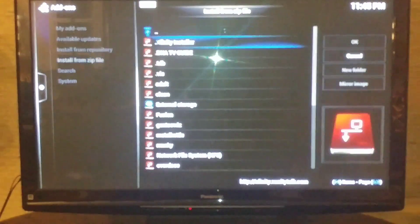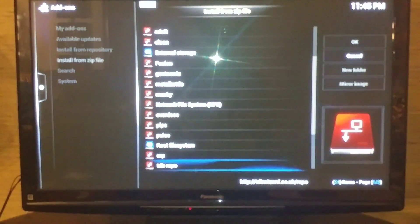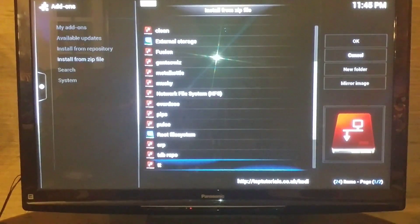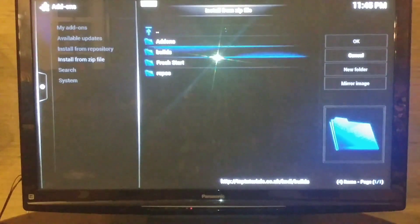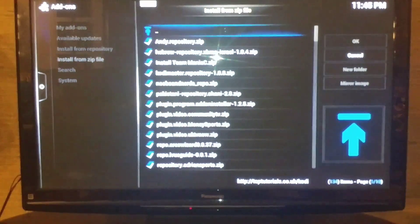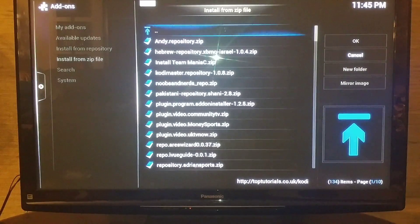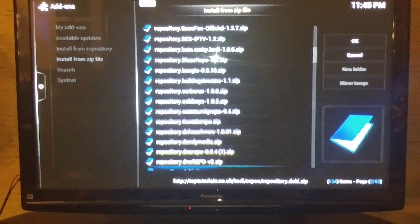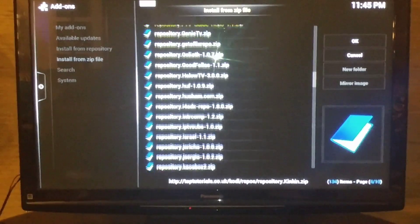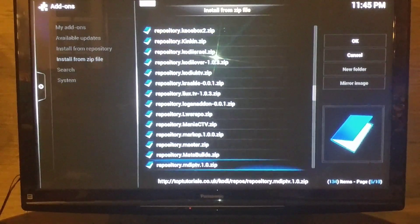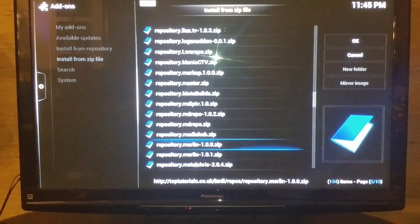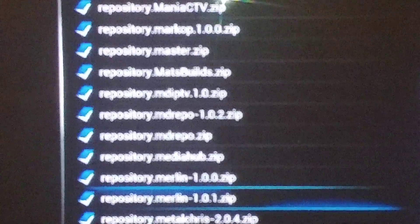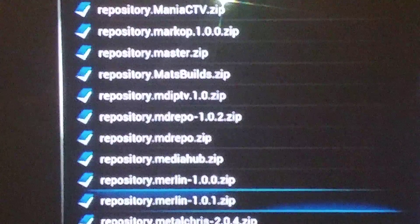Select what you named it — I named mine 'TT' — then go to repos. You're going to install the Merlin 1.0.1 repository. Look for it alphabetically under M, and select 'repository.Merlin.1.0.1.zip'.